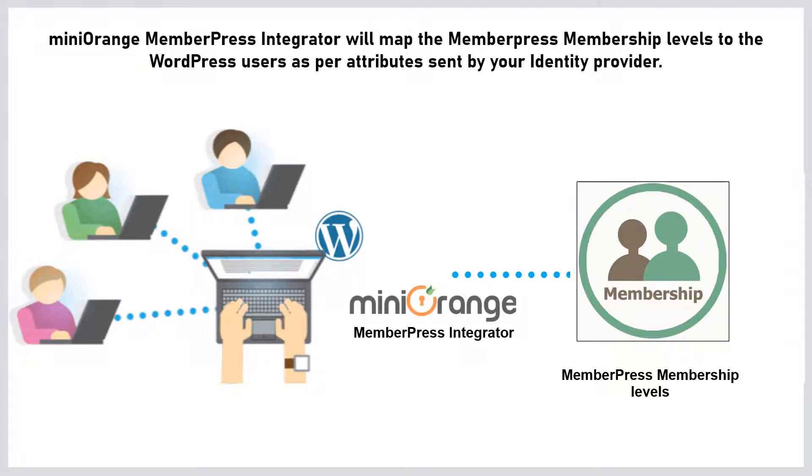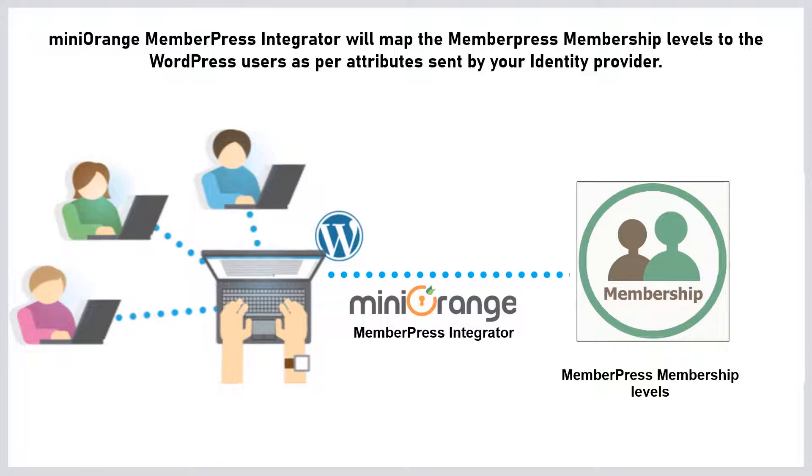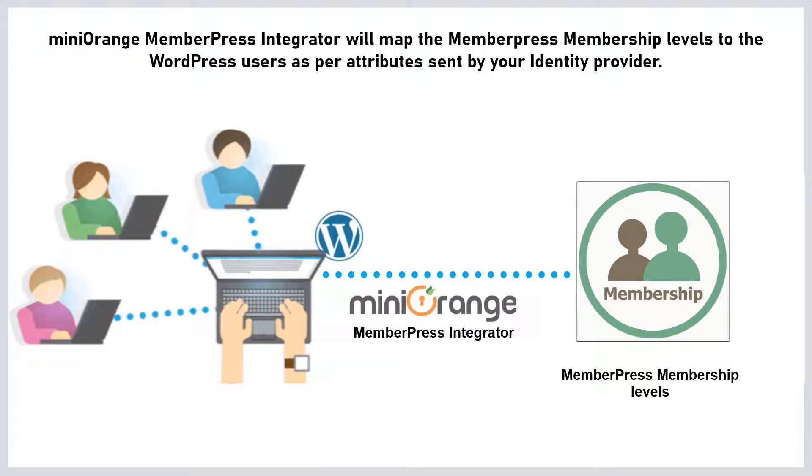Mini Orange MemberPress Integrator will map the MemberPress membership levels to the WordPress users as per the attributes sent by your identity provider. So, let's see how it works.